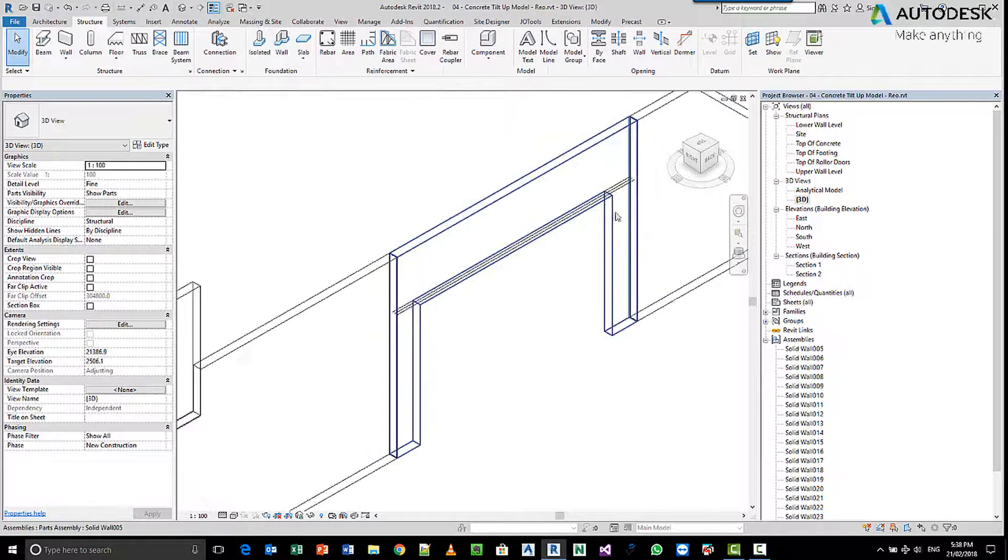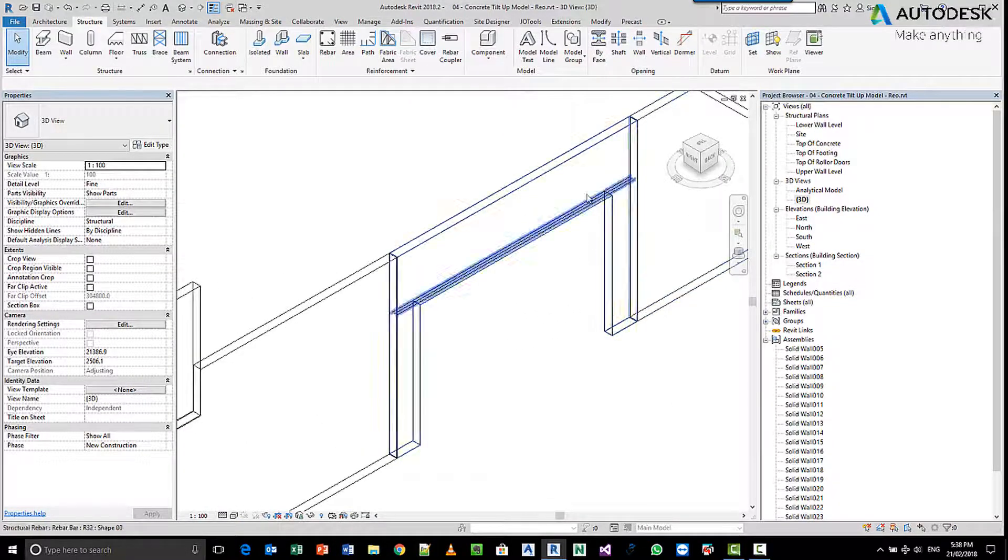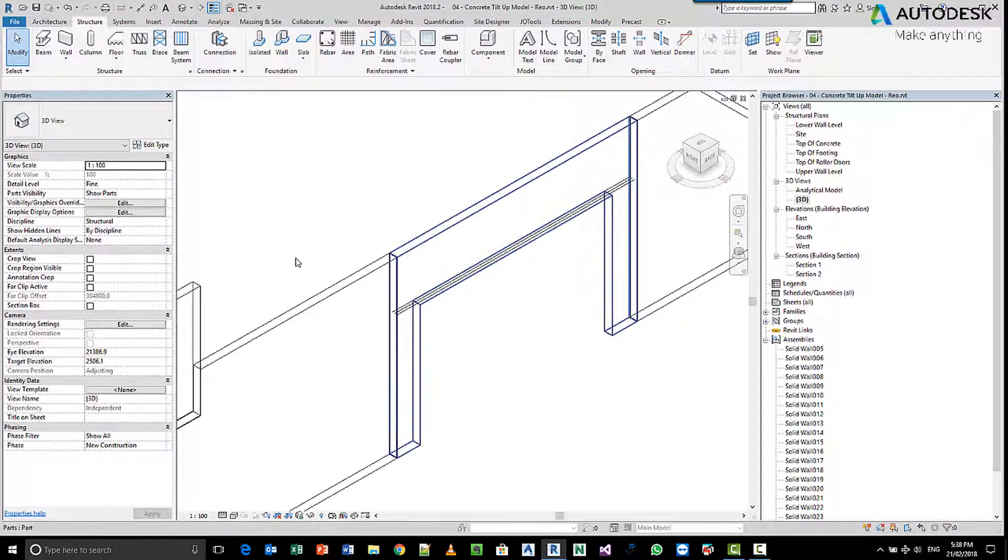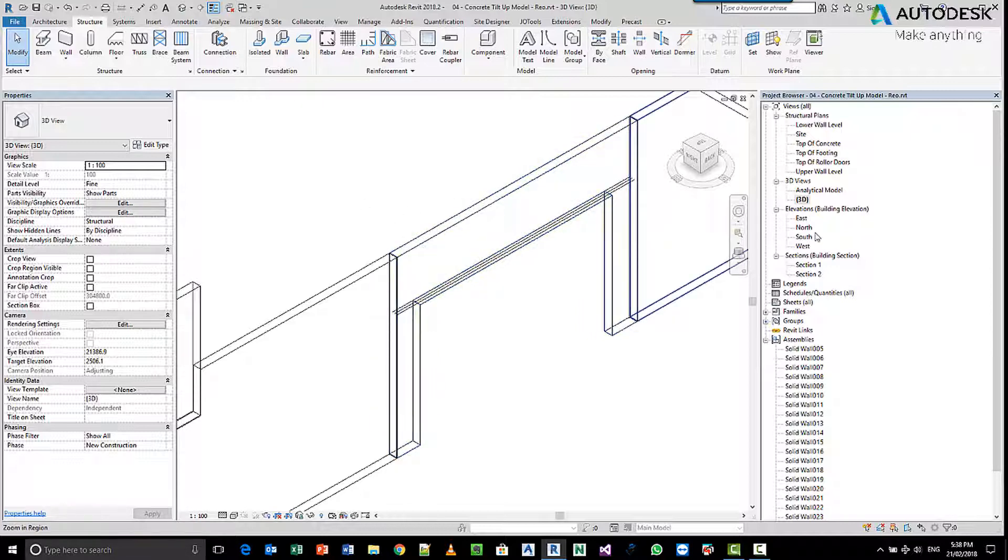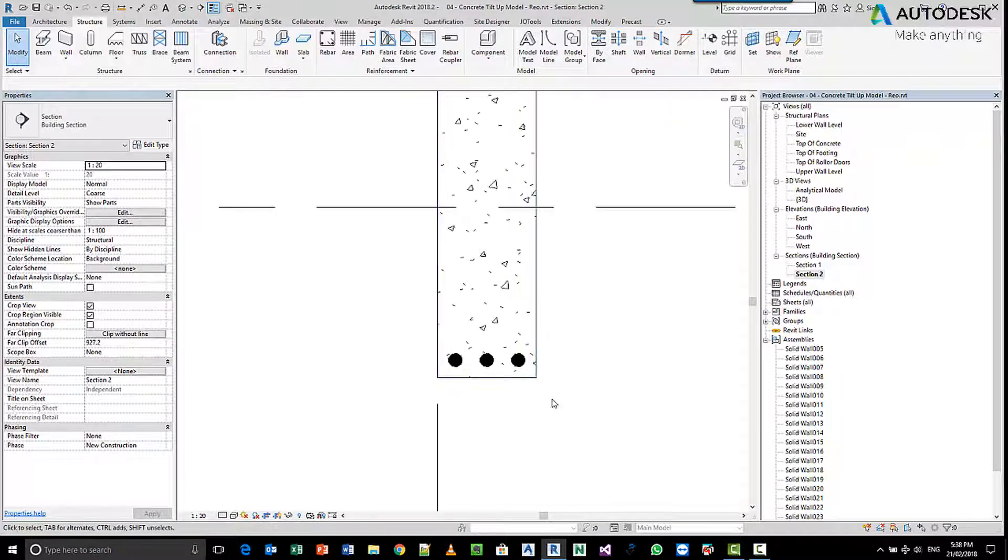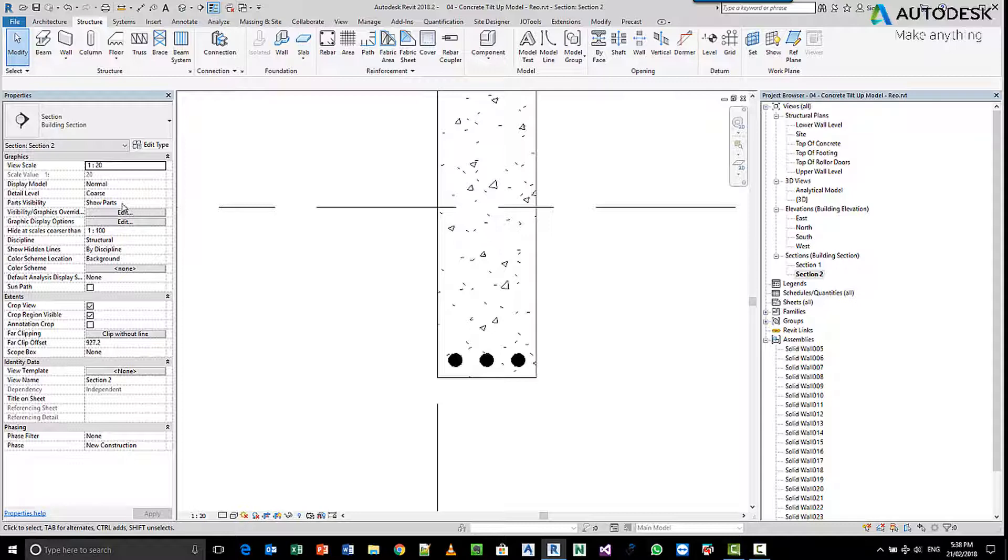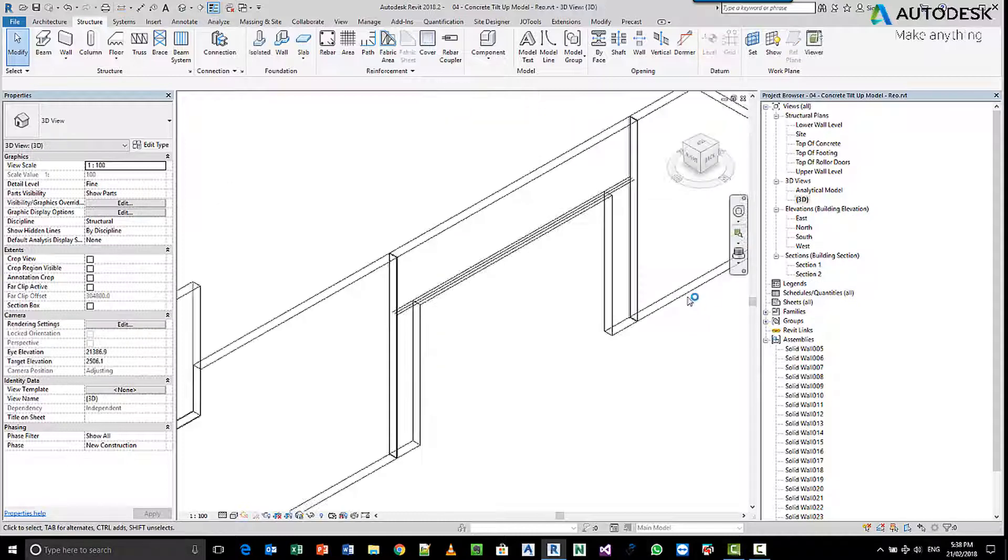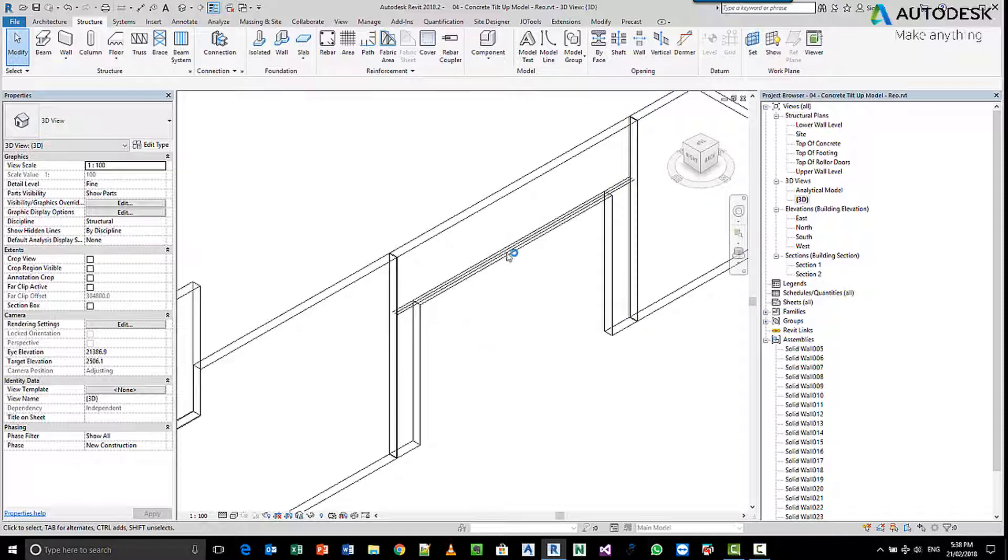You'll notice that the rebar is now for the length of only that part. So making sure that your part visibility for either your 3D view or your section view in this case is set to parts, because if it's not, when you're selecting to place the rebar, you're placing the rebar in the original wall which is obviously not split. I hope that makes sense.